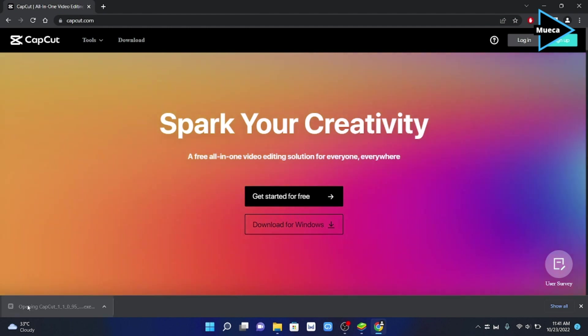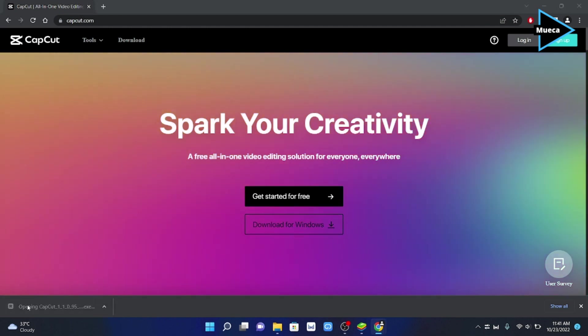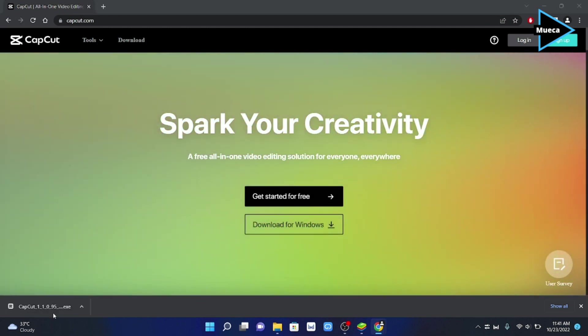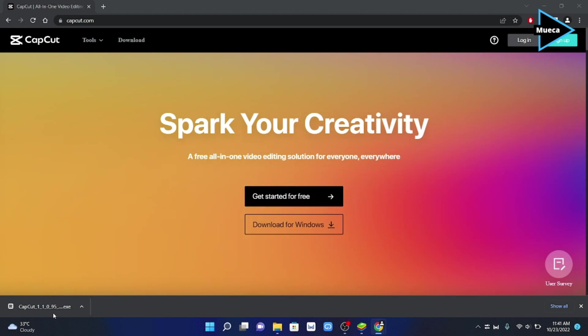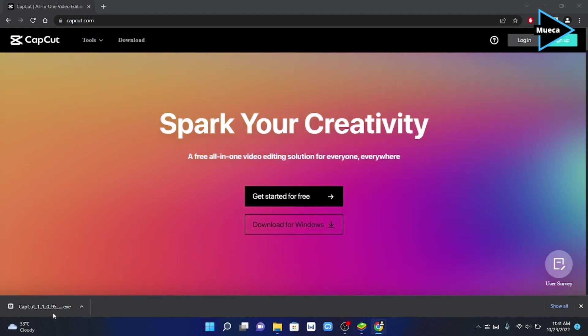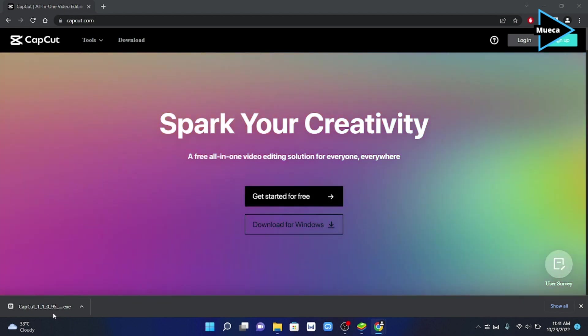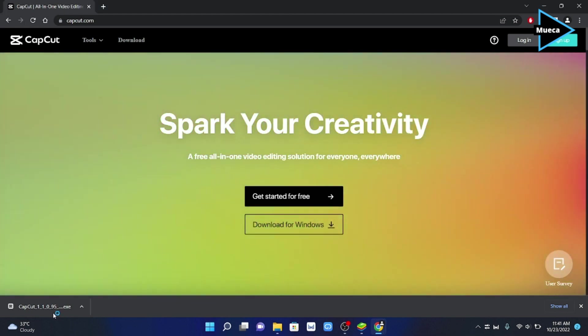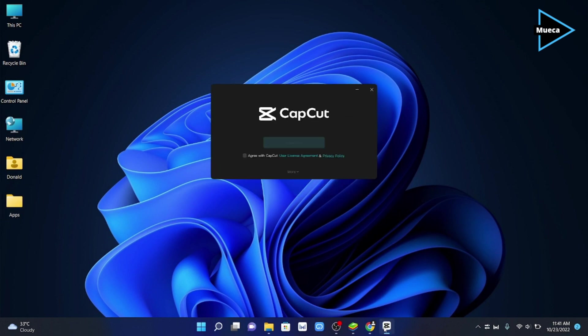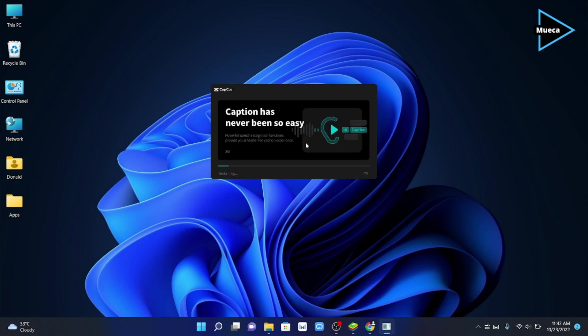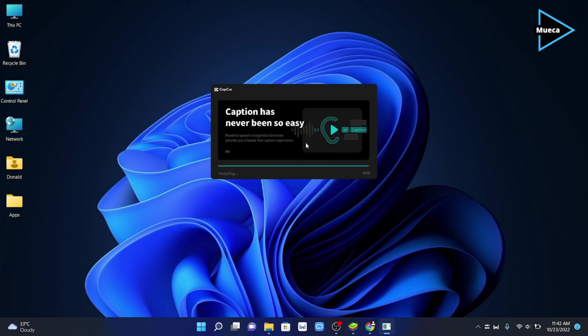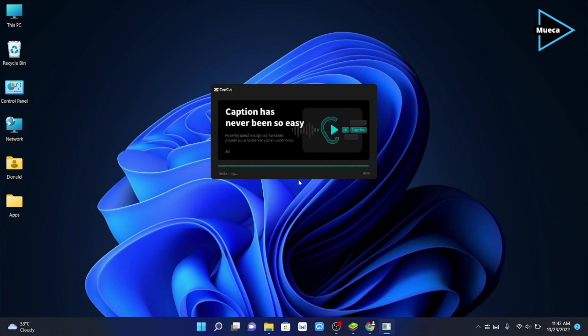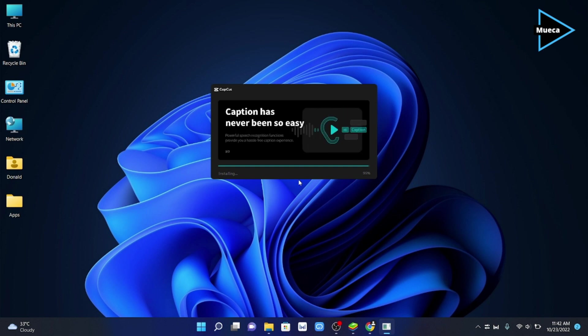Once the CapCut EXE file has been downloaded, click the file to install. Here you will see a pop-up window. You will need to click the check box and click install now to start the installation. After that, CapCut will automatically install on your PC. Be patient as the installation may take a few minutes to complete.